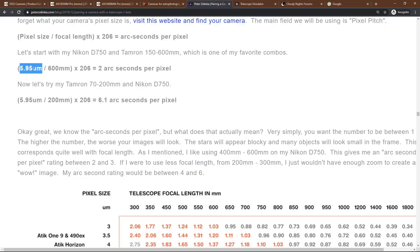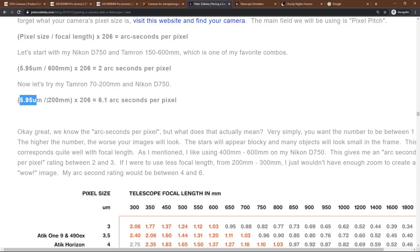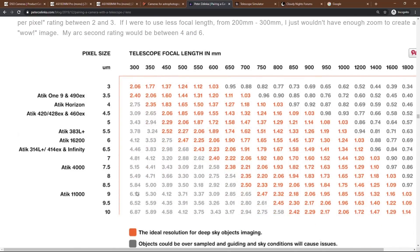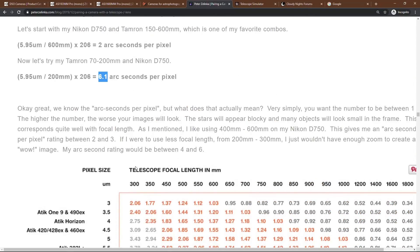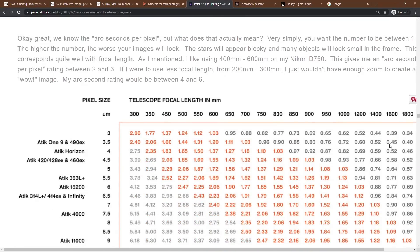So again, I don't want to get overly technical here, but my Nikon D750 has a pixel size of 5.95. If we divide that by 600 millimeters, that gives us ultimately two arc seconds. That's perfect. Two arc seconds is a great number. However, if we use the 70 to 200 millimeter lens on my Nikon D750, we're getting 6.1. That's really not good. That's not enough zoom basically. And we see 6.1 kind of down here. The technical term for that is under sampling. So very simply under sampling means you don't have enough zoom. In this case, 70 to 200 isn't enough zoom.